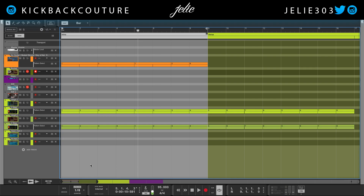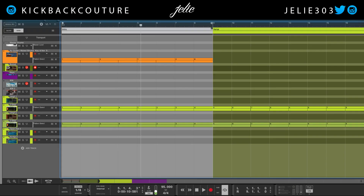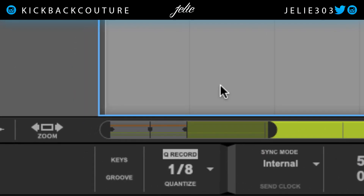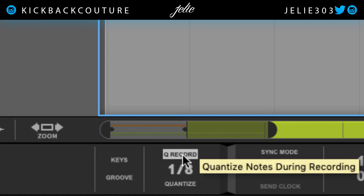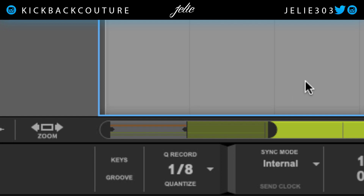Before I record this drum pattern I want to make sure that I don't have any quantize on. Down here on my transport area I have Q Record on — that's going to quantize the notes as I record. So I'm just going to make sure that's off. It might already be off for you, but if it isn't, let's go ahead and turn that off so it's all natural — we get all the mistakes, the timing errors, everything.